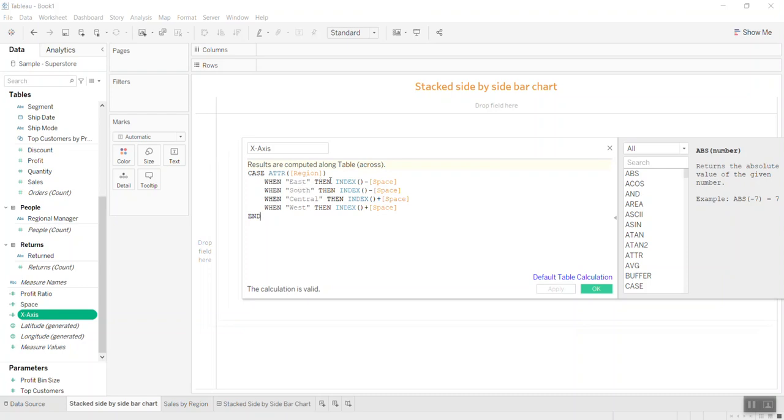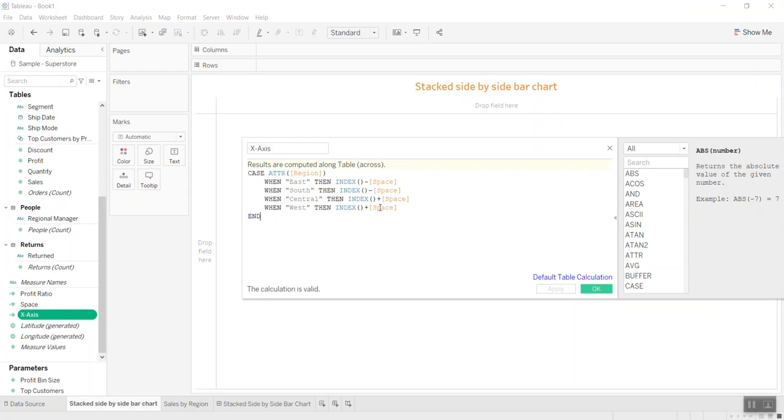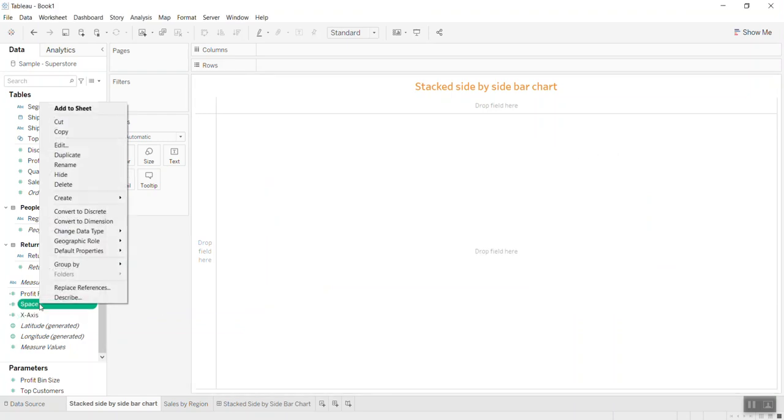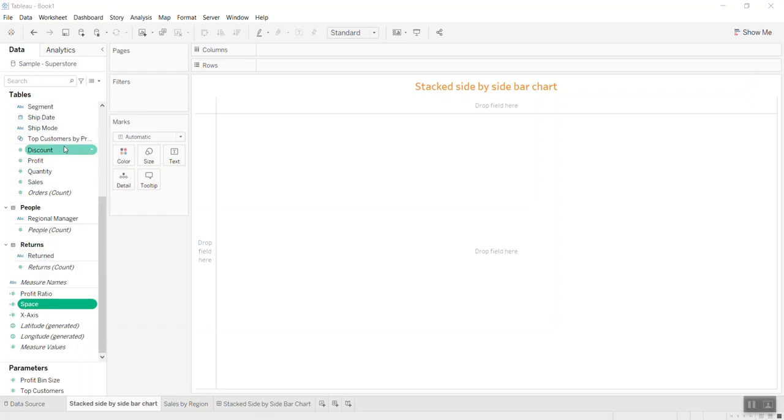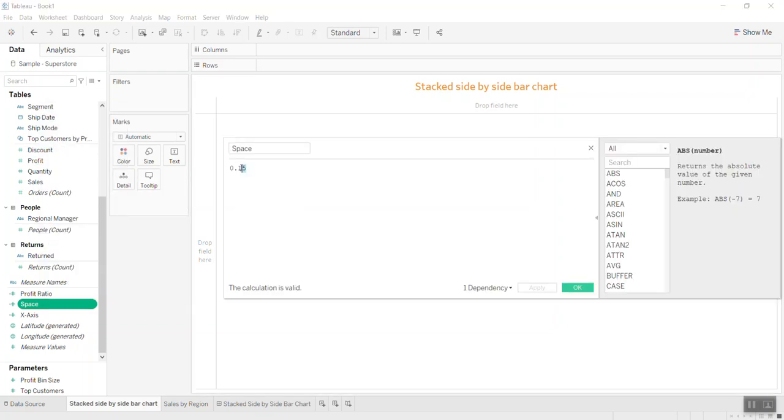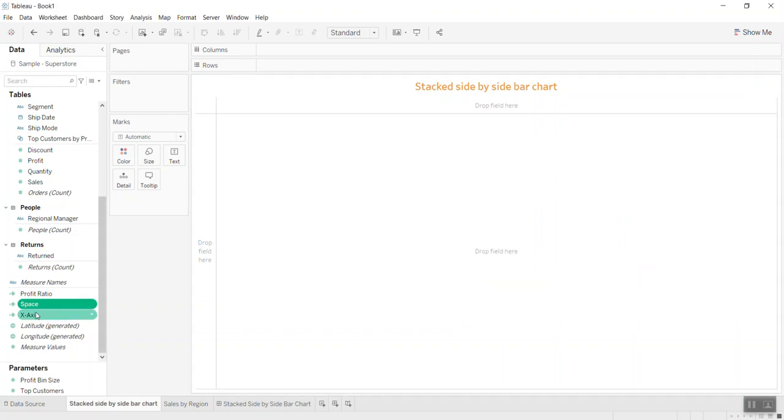I'll say if the region is East and South, I put them in the same index, the same location. If the region is Central and West, I put them in another location. These two groups are separated by space. You can adjust the space value—you can change it. The space is simply an integer number; I set it to 0.15, but you can change it later.